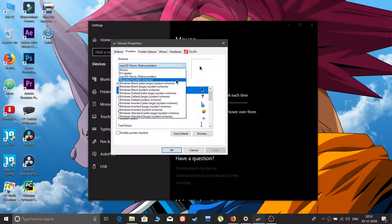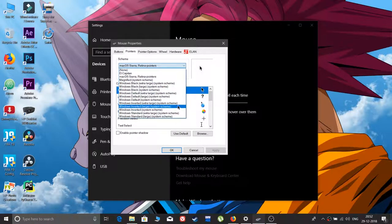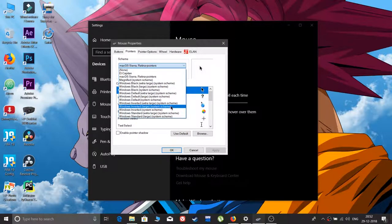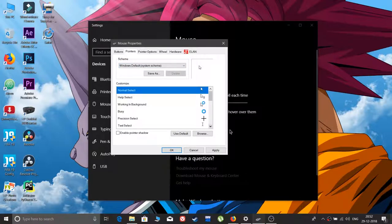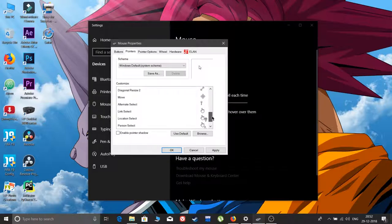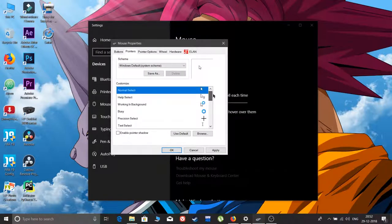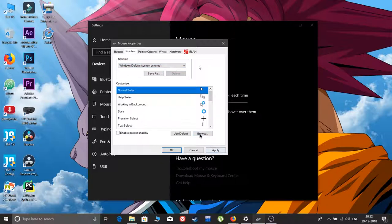I'll show you how to apply macOS cursors on your Windows PC. Let me first change it to the default one. This is the Windows default scheme.